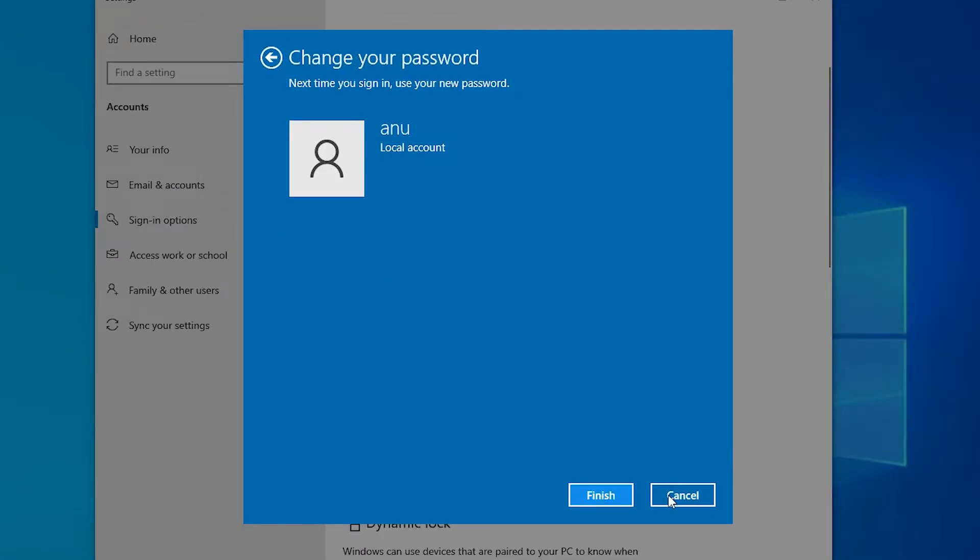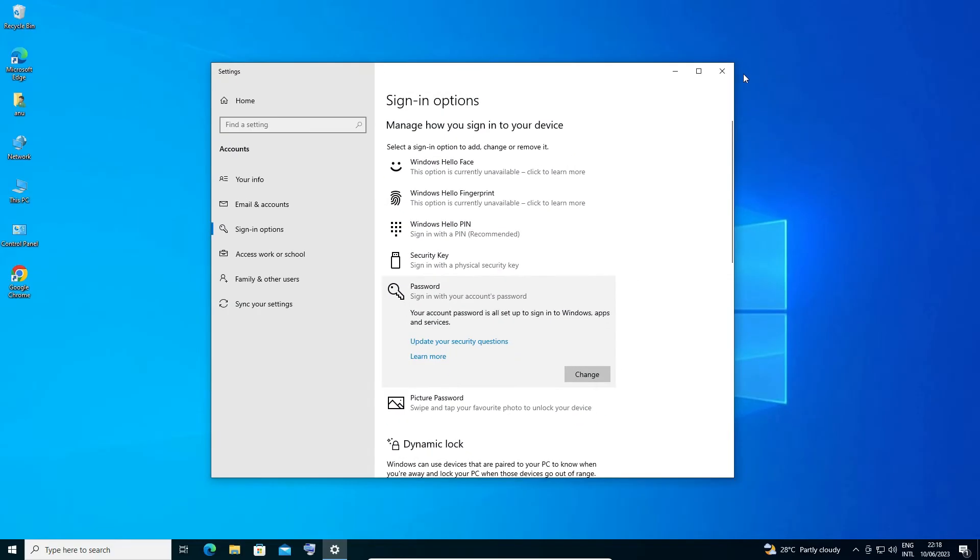on Next. Now your password is set. Click Finish and close